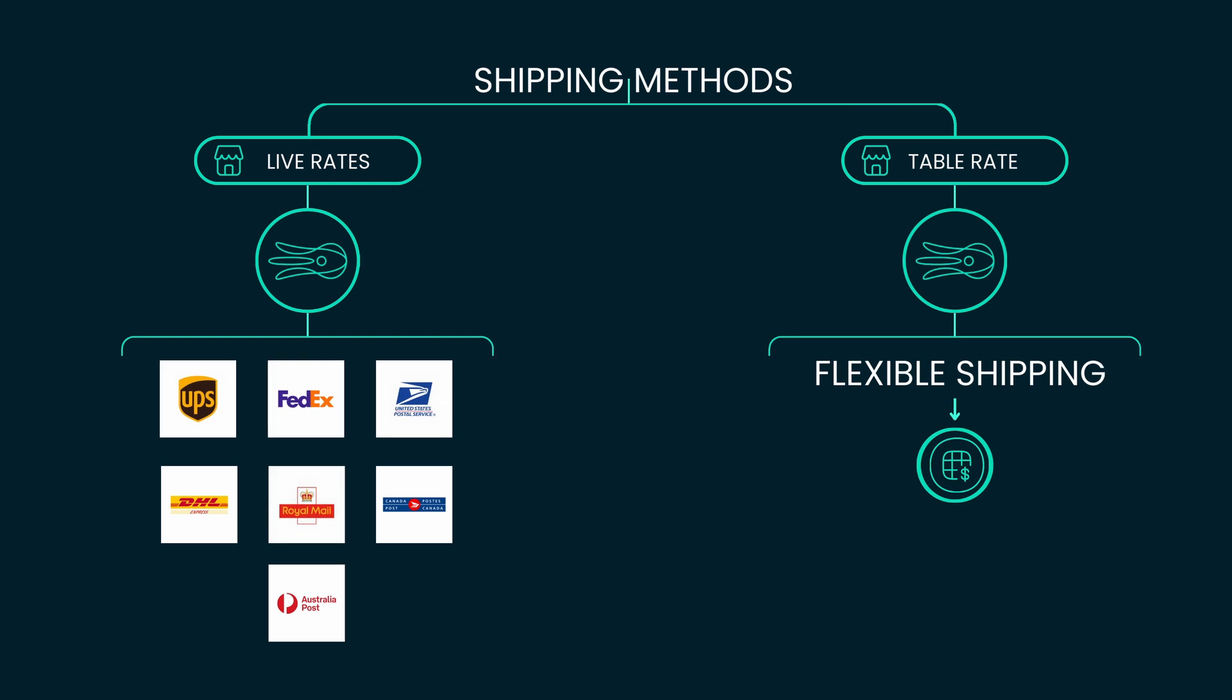Live Rates plugins are designed for quick and automatic shipping setup. They calculate shipping costs by connecting directly to the carrier's API, ensuring real-time accuracy.